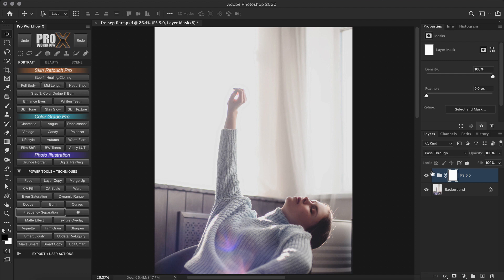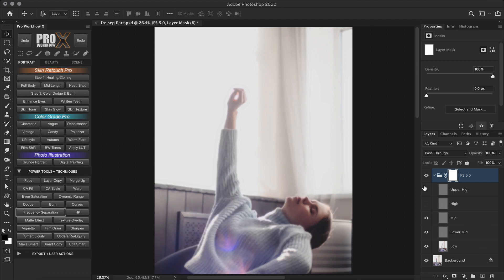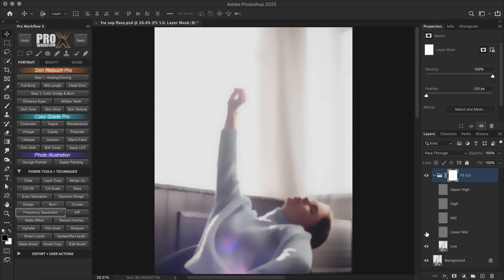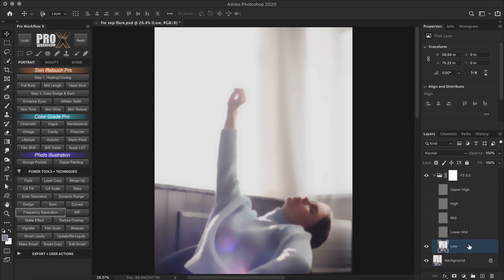So now I have my image split into 5 different frequencies. So if I turn off my high layer and the upper high layer, this would have been my low frequency layer if I did standard frequency separation. But now I have the option to turn off the mid and the lower mid layers. Now I can create an empty layer above the low layer and set it to color blend mode just the way we did in the previous approach.